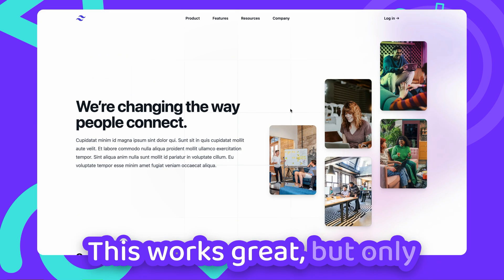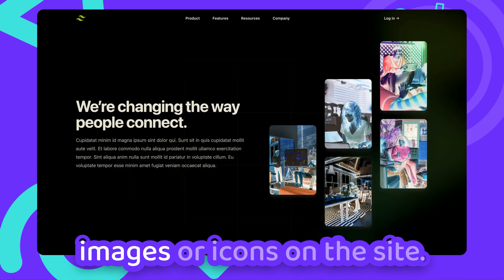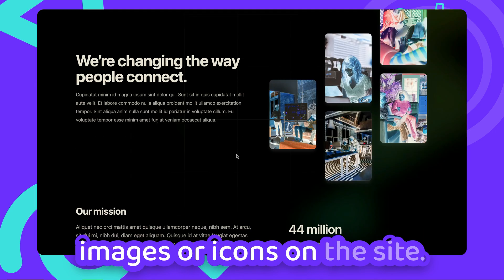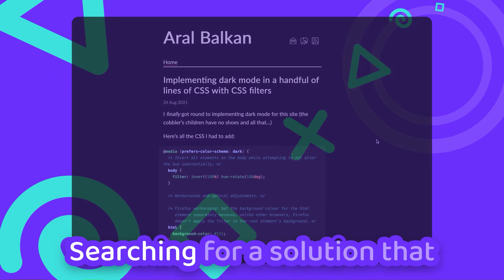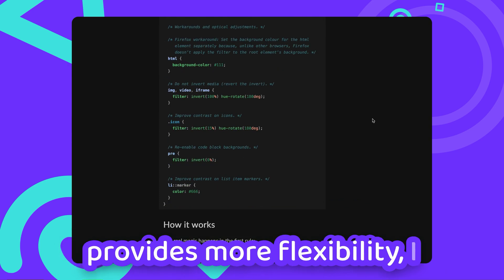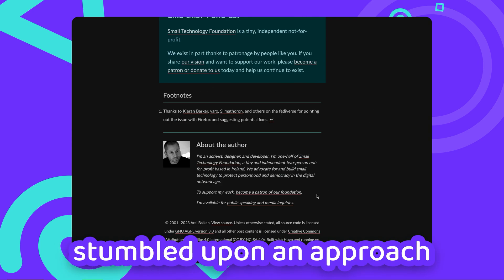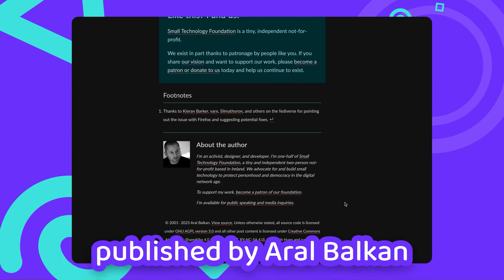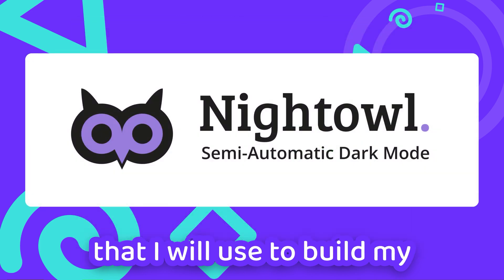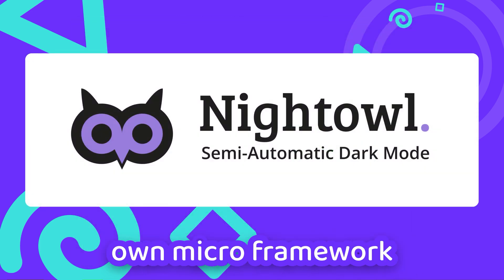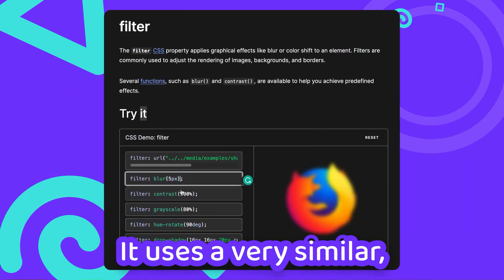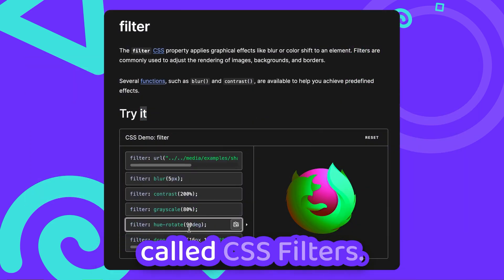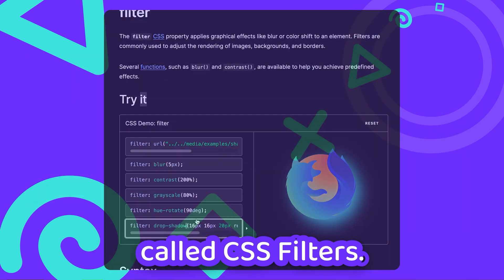This works great, but only as long as we don't have any images or icons on the site — so basically never. Searching for a solution that provides more flexibility, I stumbled upon an approach published by Errol Belkin, that I will use to build my own microframework for adding dark mode to websites automatically. It uses a very similar, rarely used CSS feature called CSS Filters.